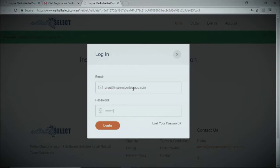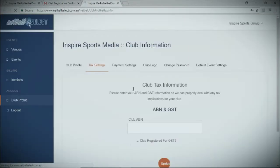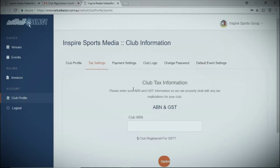Now you're ready to go. The first screen that you'll be taken to is the club tax information. It's important to include the correct ABN here, as this is used for tax invoice purposes at the completion of each event.